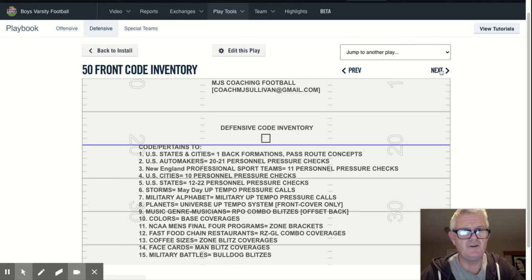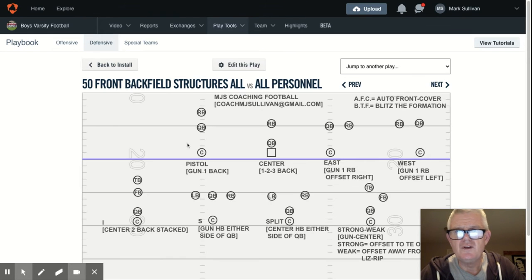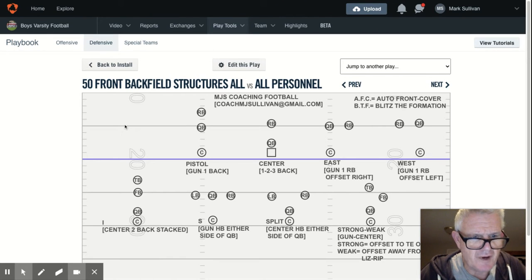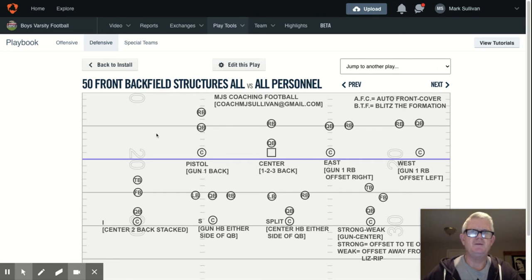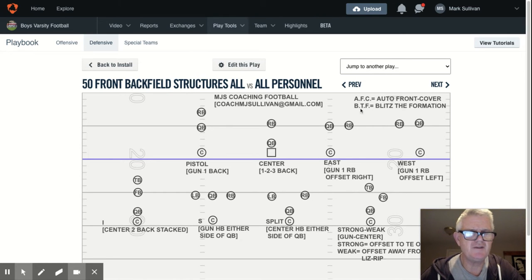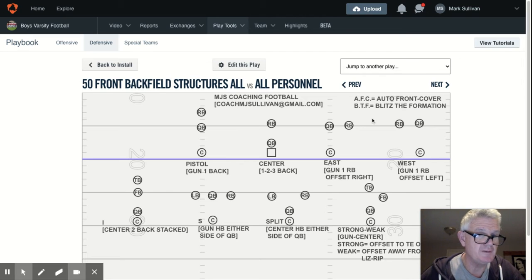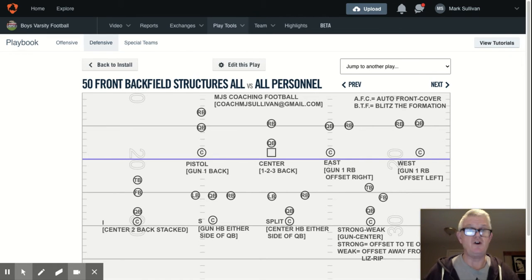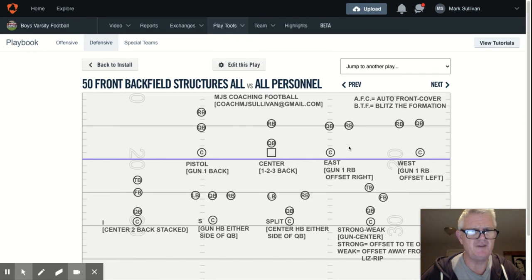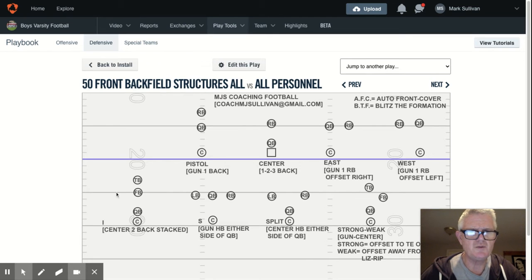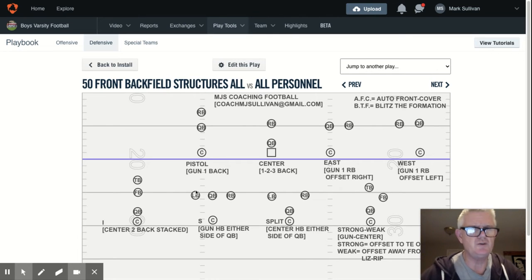Part and parcel with all this is backfield structures and how that factors in. Up in the top right, AFC stands for auto front and cover. We also have what we call BTFs — blitz the formation. I'm going to give you an example using some of the backfield sets here as to how we use a BTF.